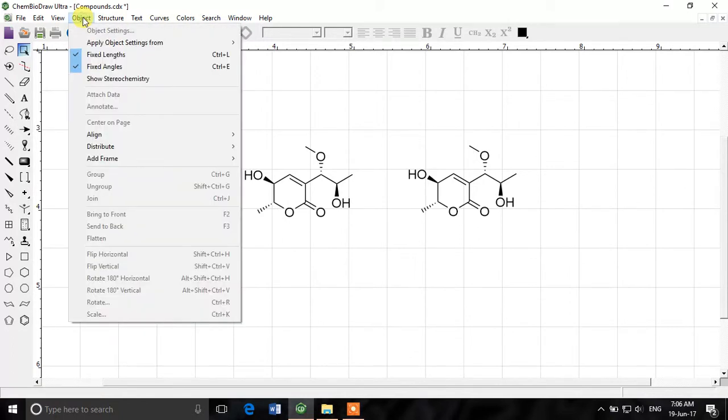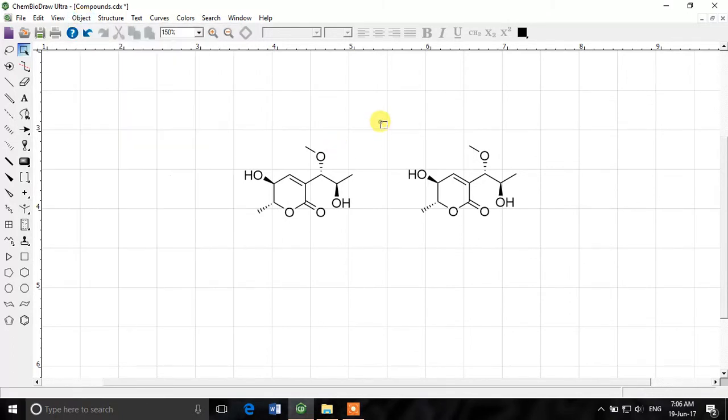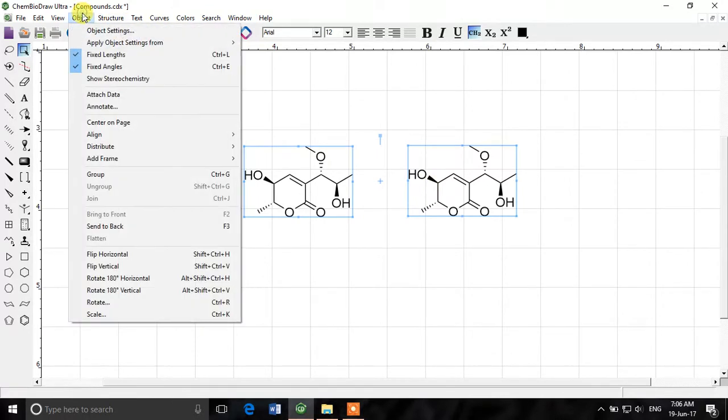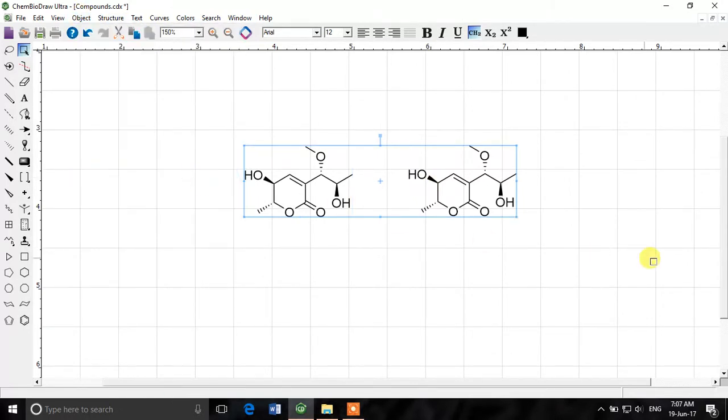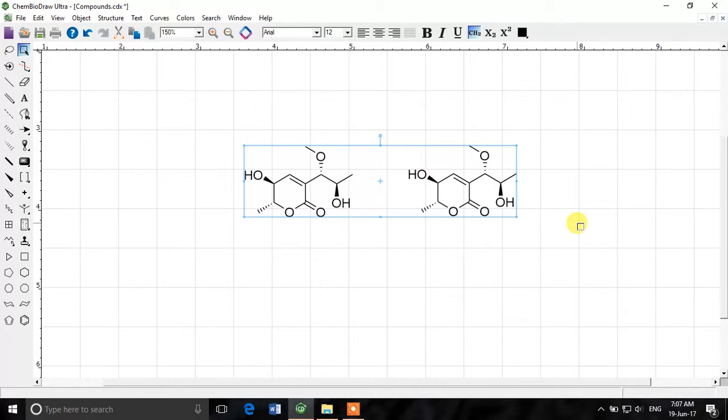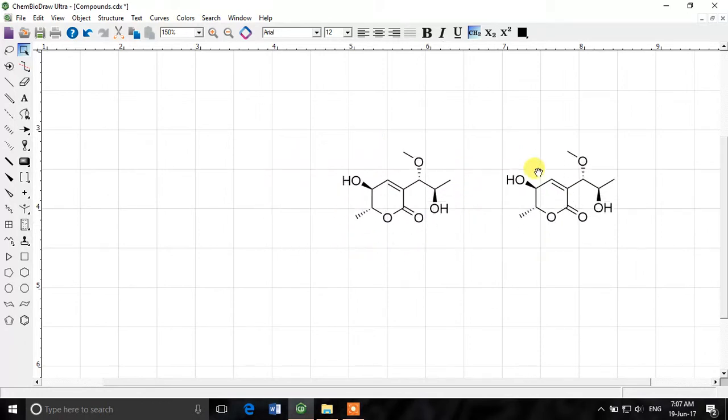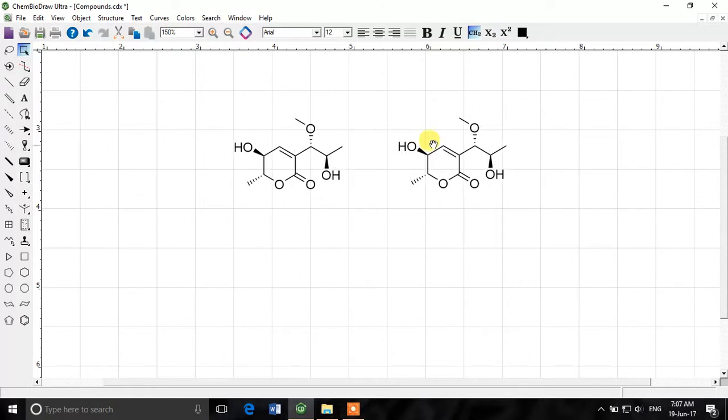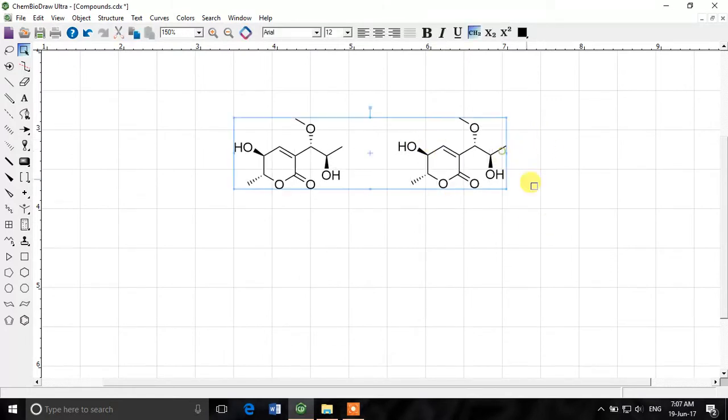The next option is about grouping. So if we select these structures again and we click on this group button, now we have grouped these structures. It's similar to like in Adobe Photoshop we can link different layers and then they move together. So now we have linked these structures so you see when I move they will move together and even if I select one they both will be selected.